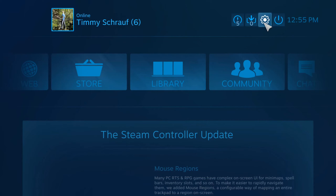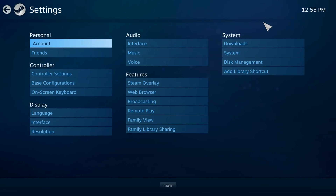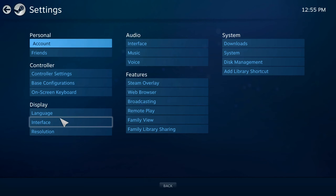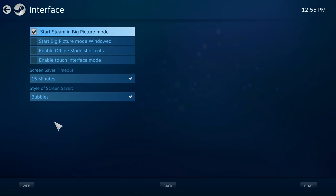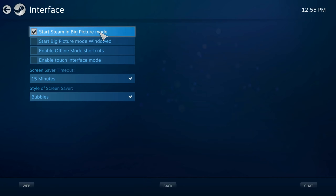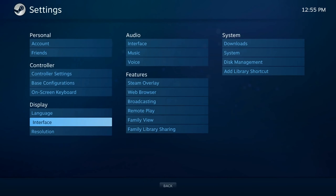If you want to change how your controller works or exit, or if you don't want to start up to Big Picture mode anymore, all you have to do is go to Settings, then Interface, and uncheck 'Start Steam in Big Picture Mode' right here. Once you have that disabled, it won't start up into Big Picture mode anymore.